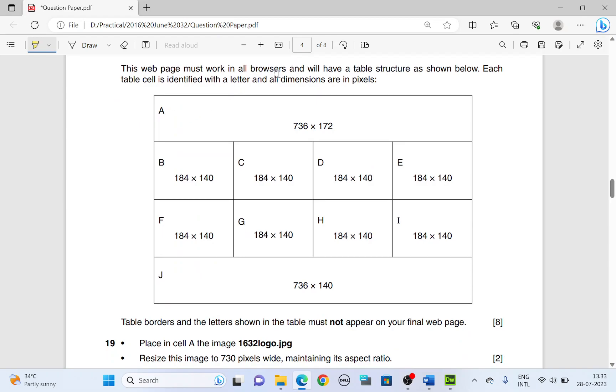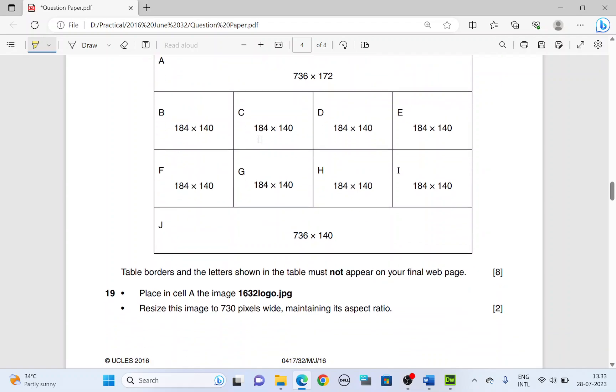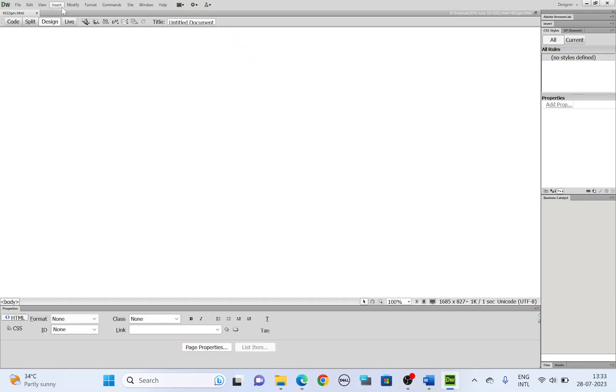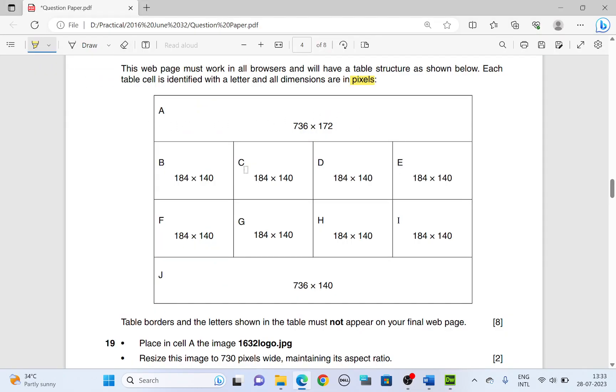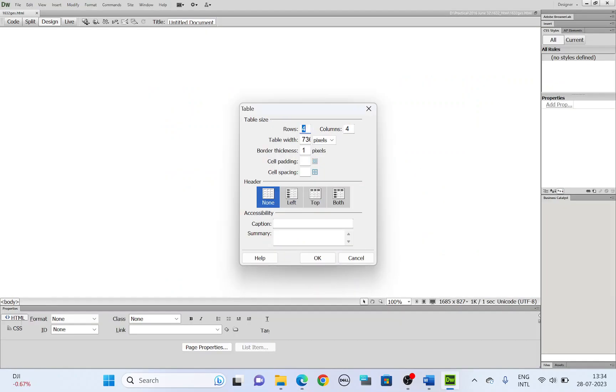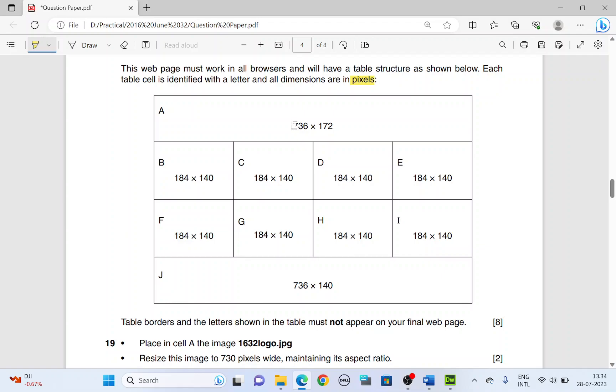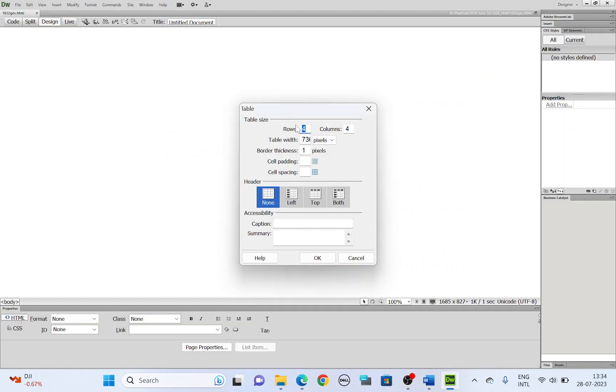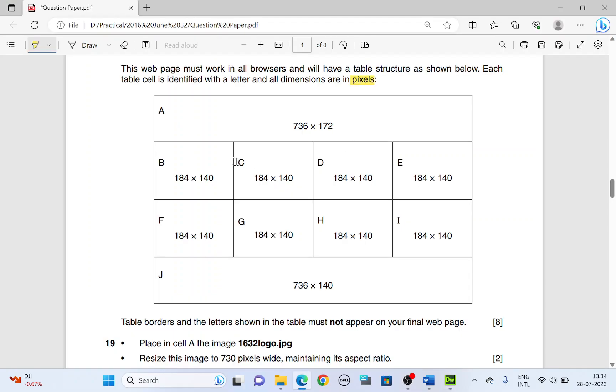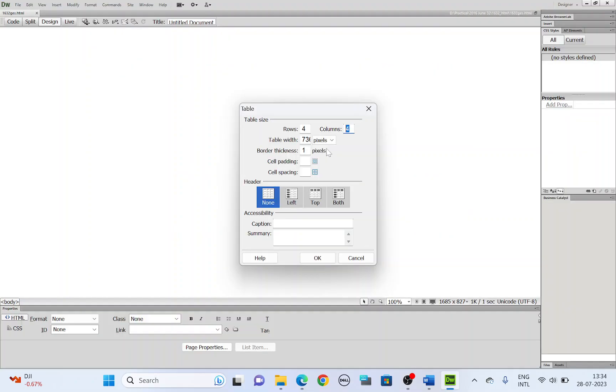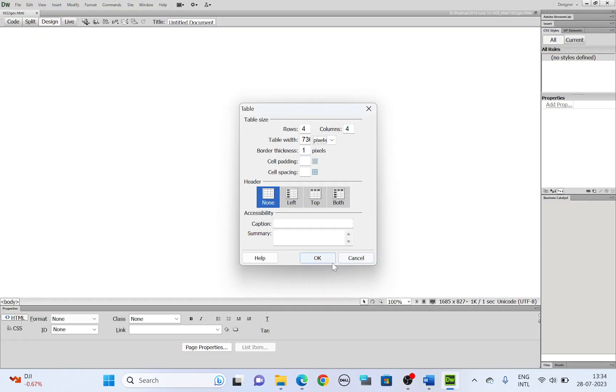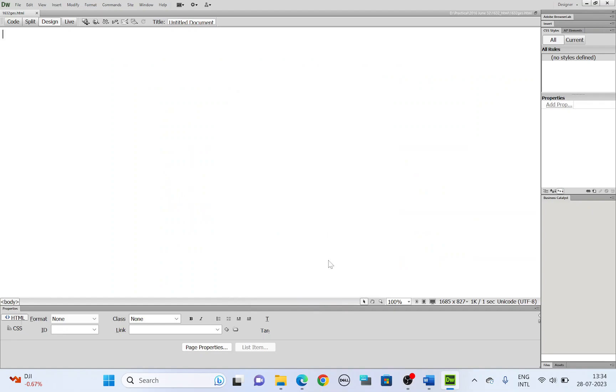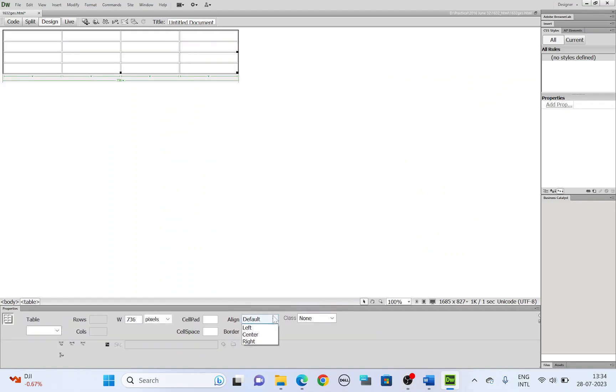Now next. This web page must work in all browsers and will have a table structure as shown below. Each table is identified with a letter, and all dimensions are in pixels. Let's add the table first. Insert table. Now the number of rows. One, two, three, four. Four rows and four columns. And then type in the number of rows and columns here. The largest width is 736. That has to be mentioned here as well. And change the pixel. Make sure the dimension is in pixel. And click OK. Align the table to be in the center.